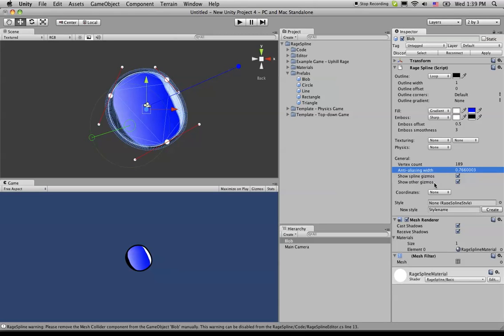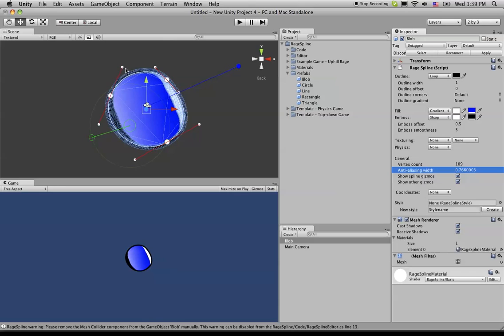The last two checkboxes here are for showing these gizmos. So the show spline gizmos, if this is checked off, it would be showing these points and the handlebars. So if I check these off, you'll notice here that they will disappear.